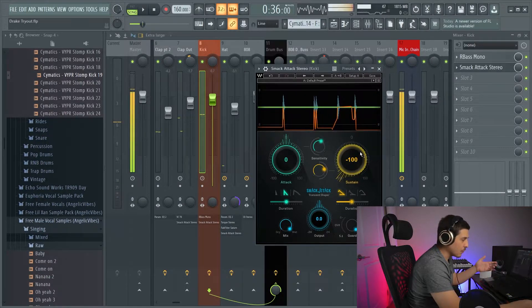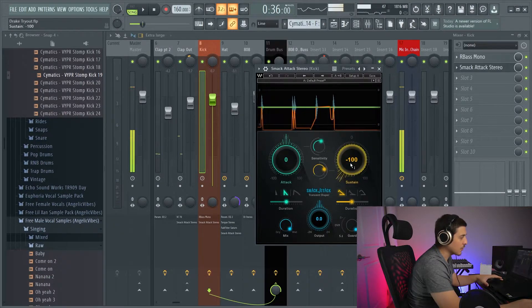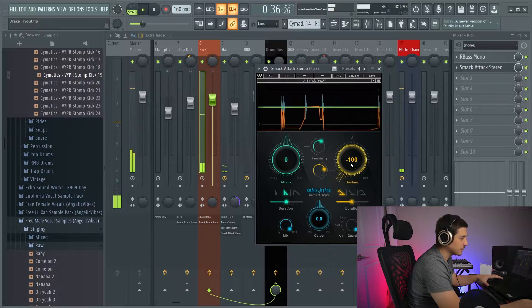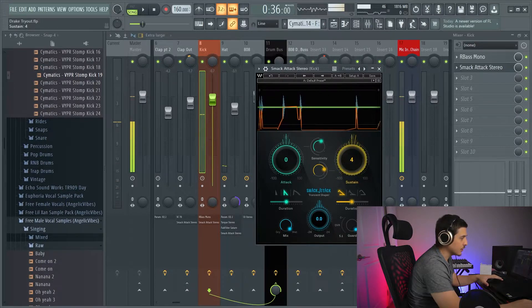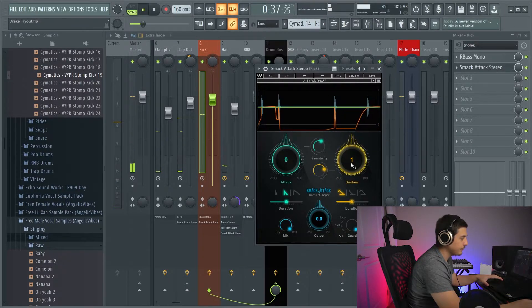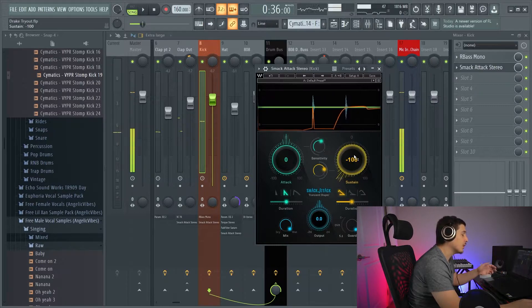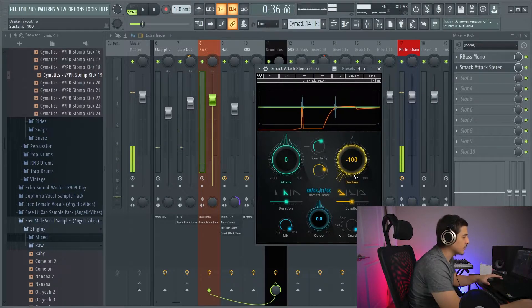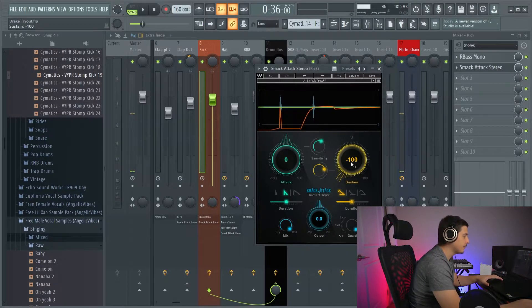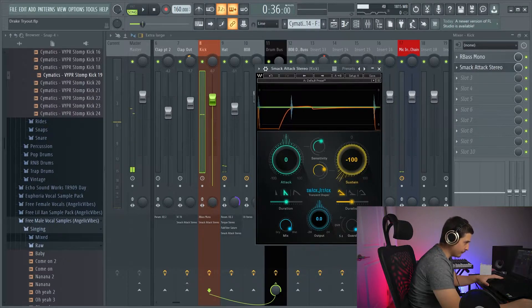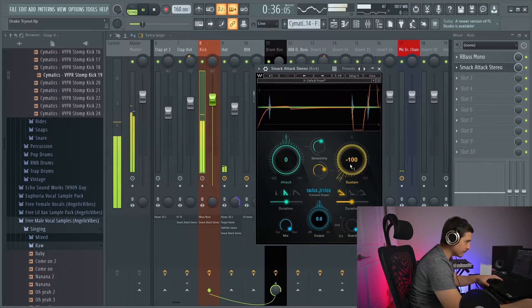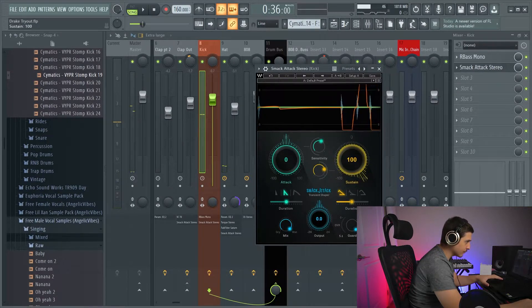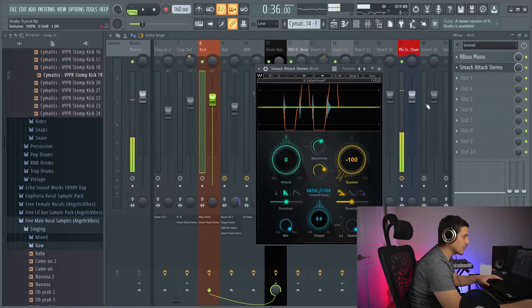And to make it more obvious, instead of going from 100 to 0, we'll go from 100 to 100. So, all the way down to all the way up. And we'll do this with a solo.